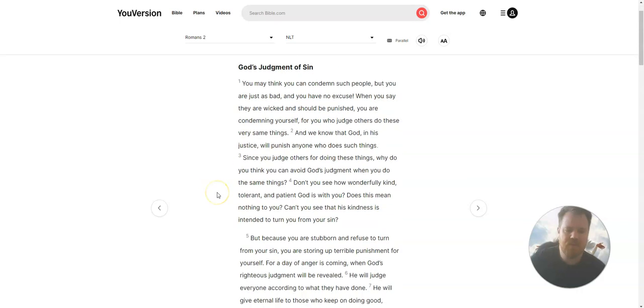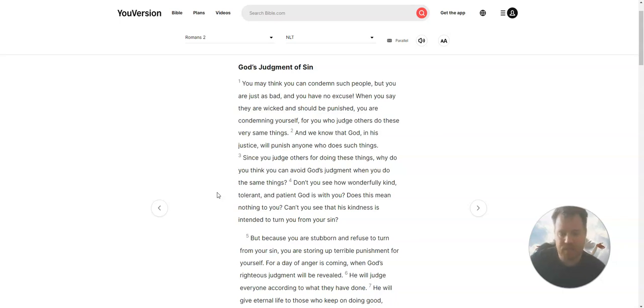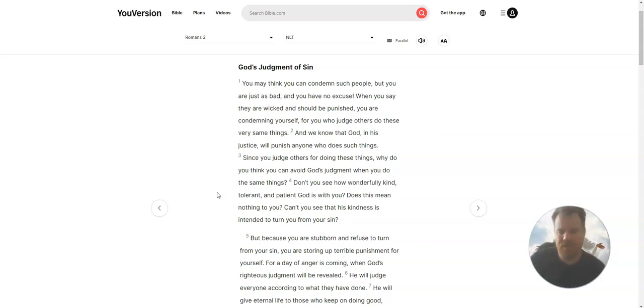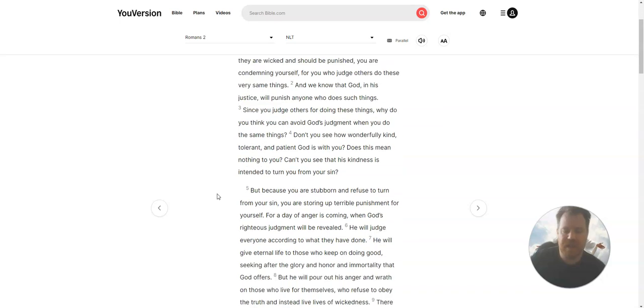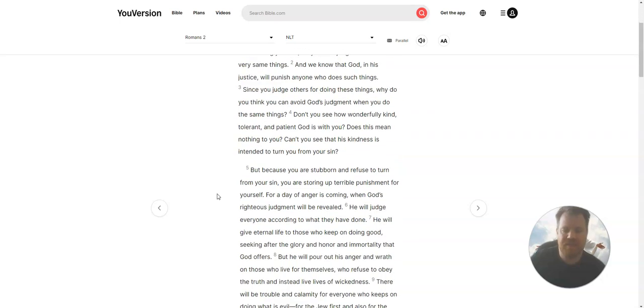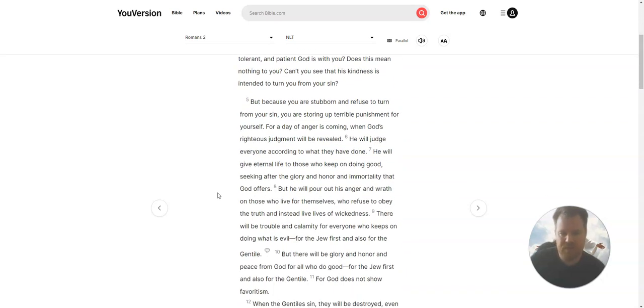Since you judge others for doing these things, why do you think you can avoid God's judgment when you do the same things? Don't you see how wonderfully kind, tolerant, and patient God is with you? Does this mean nothing to you? Can't you see that his kindness is intended to turn you from your sin?